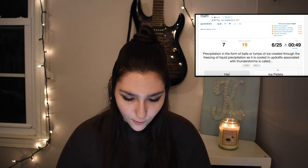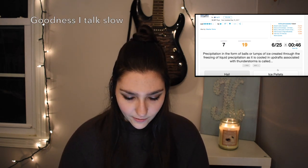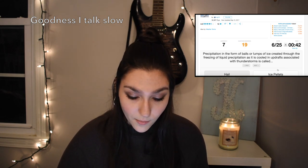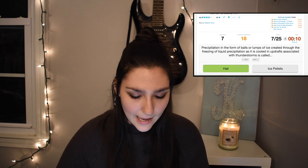Question number seven: precipitation in the form of balls or lumps of ice, created through the freezing of liquid precipitation as it cools in updrafts associated with a thunderstorm, is called hail or ice pellets. This wouldn't be ice pellets because it's associated with a thunderstorm. Ice pellets are associated with freezing temperatures and snowstorms. So of course this is hail.